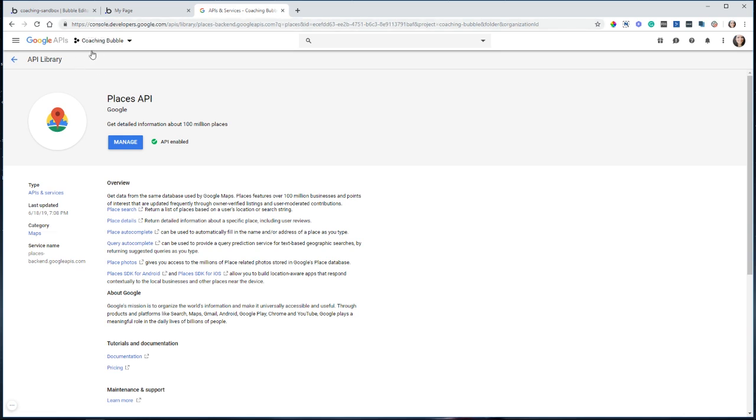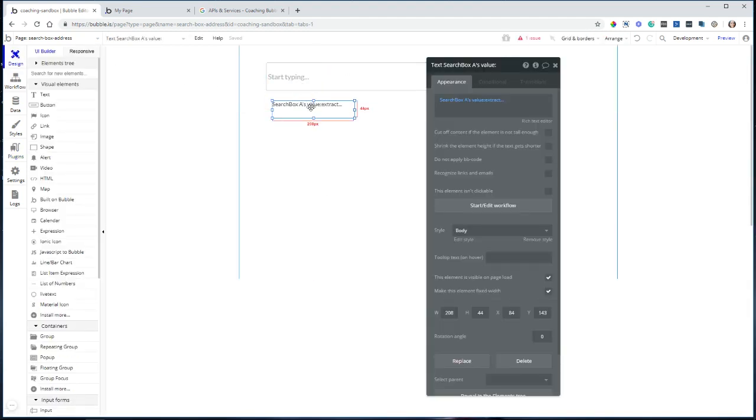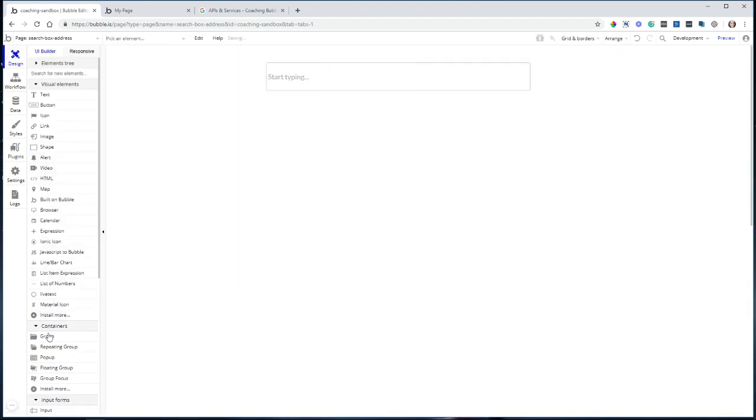So once you do have your API key from the Google console for the Places API, you can enter that into the plugin settings here. Now you can get more information about Google Places. So instead of using this search box, let me remove this text here.